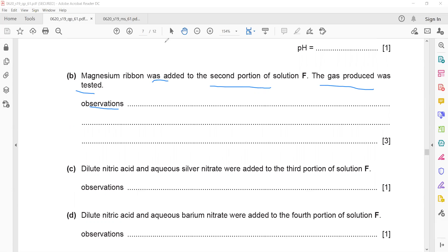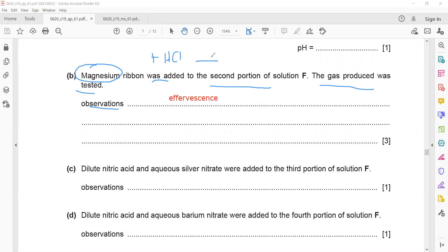When magnesium reacts with hydrochloric acid, hydrogen gas is given off. When any acid — hydrochloric, sulfuric, or nitric acid — reacts with a metal, the result is a salt plus hydrogen. The test for hydrogen is a lighted splint, which will produce a pop sound.